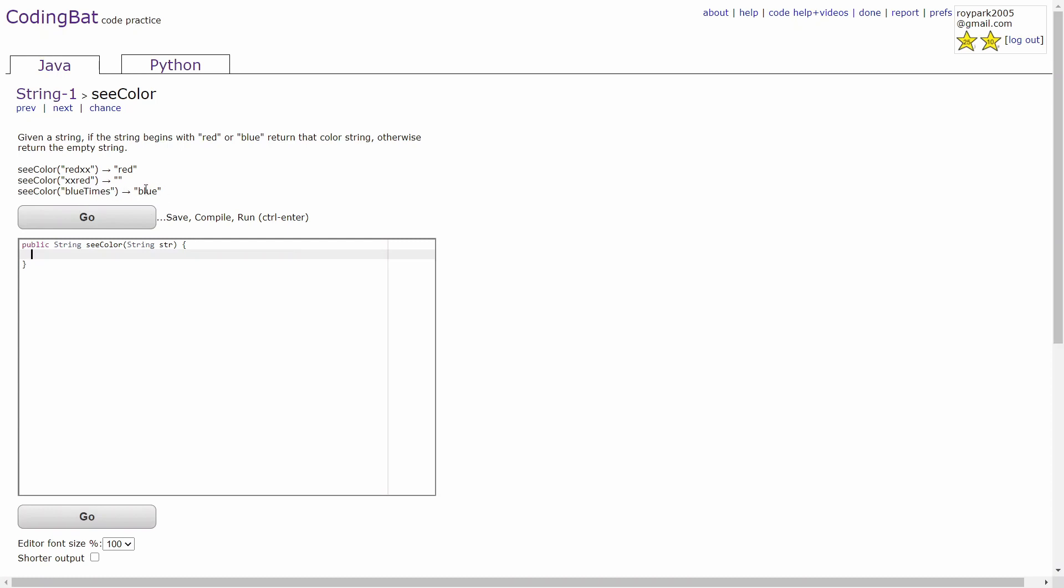To solve this problem, there are three cases that you have to consider. In the first two cases, you'll use the method startsWith, which checks if a string starts with another string.